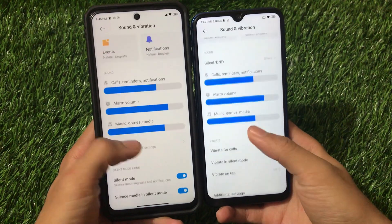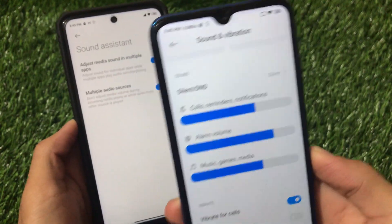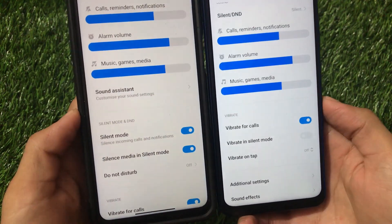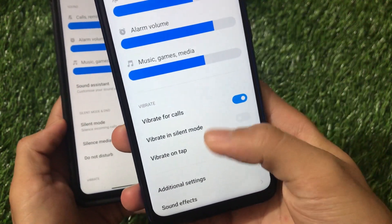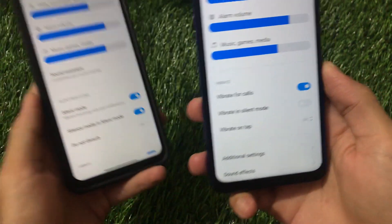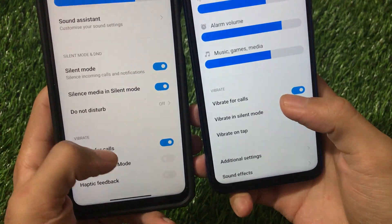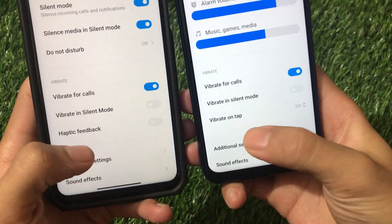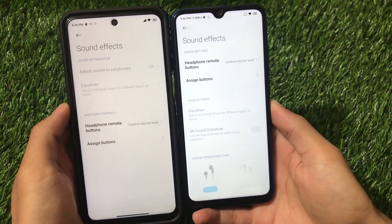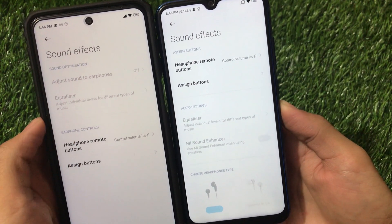In Sound and Vibration, most things are the same, but Android 11 has a Sound Assistant option where you can adjust media sound across multiple apps simultaneously, which is not available in Android 10. Android 11 also has a Silent Mode and Do Not Disturb combined menu that is not present in Android 10. Additional Settings and Sound Effects options are largely similar between the two versions.